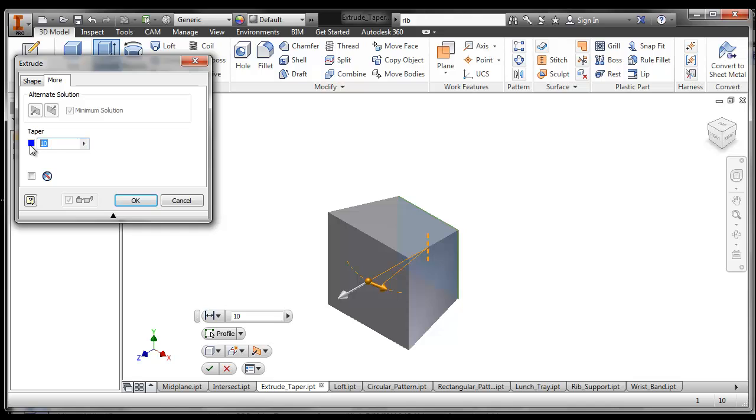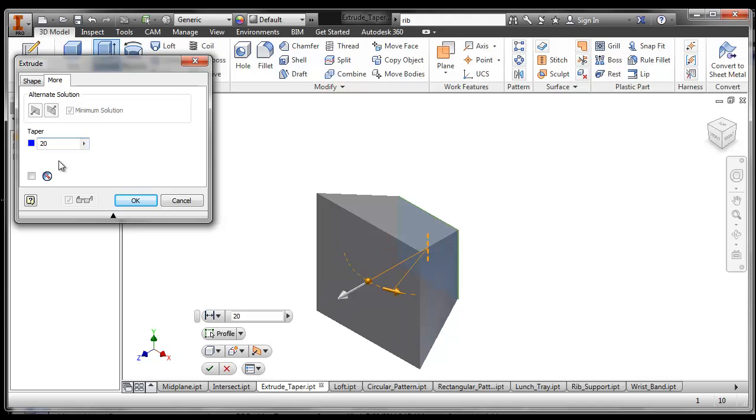What if I make that taper bigger? What will it look like? Will the end be bigger or smaller? So it's 20. We can make it 20. We can make it any taper we want.